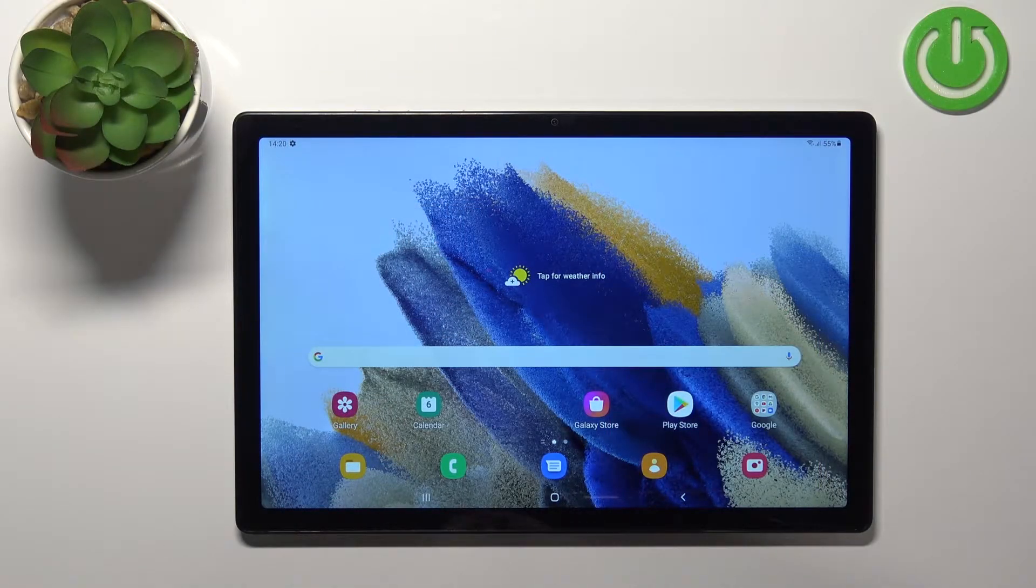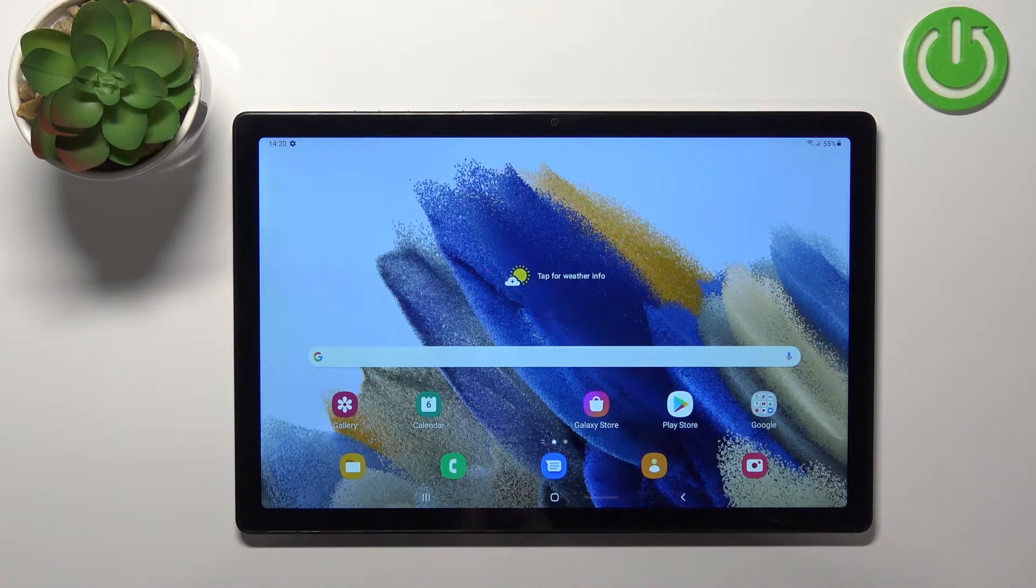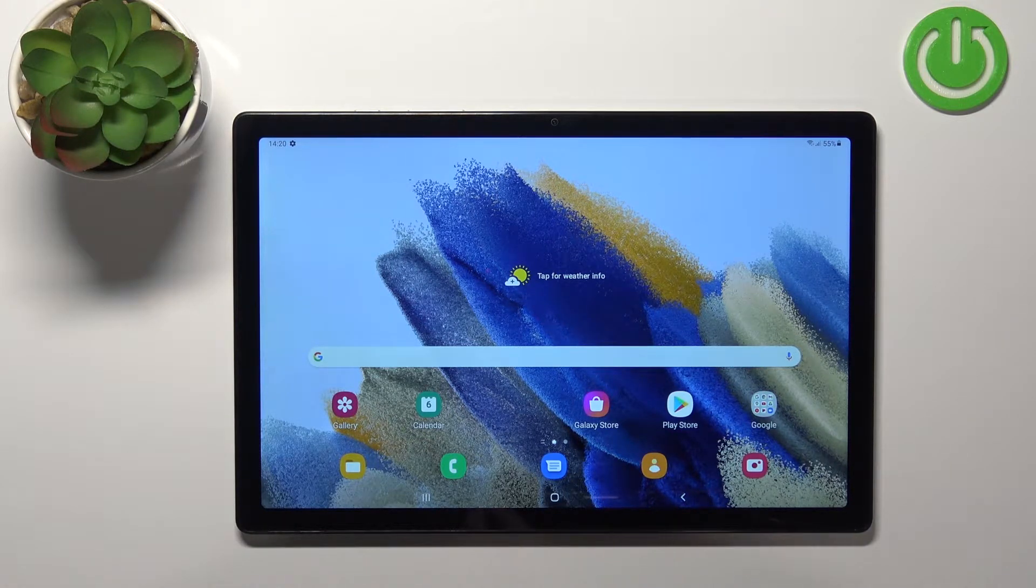Hello, in front of me I have Samsung Galaxy Tab A8 and I'm gonna show you how to format the SD card on this device.